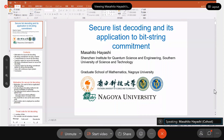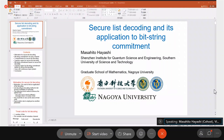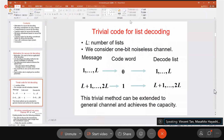Professor Hayashi, your slides are not moving. I cannot see the slides — they are not moving. You are still on the first slide.